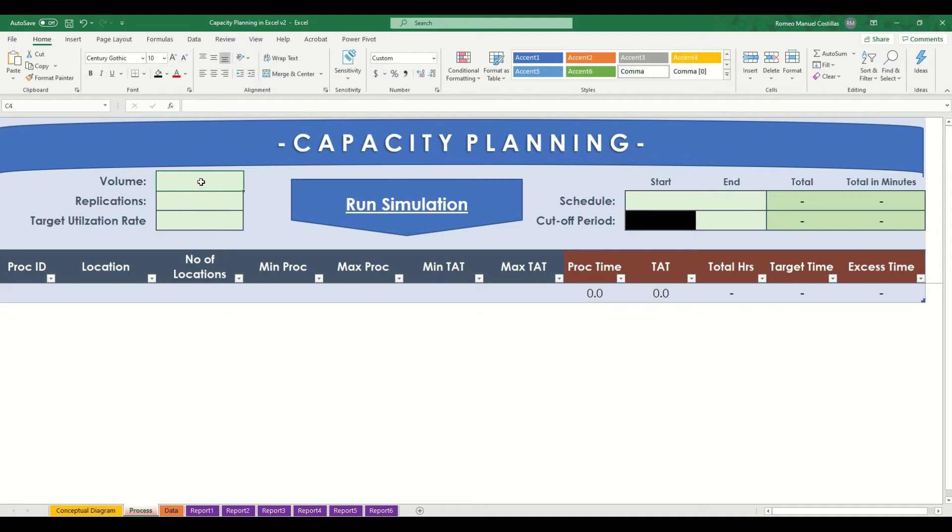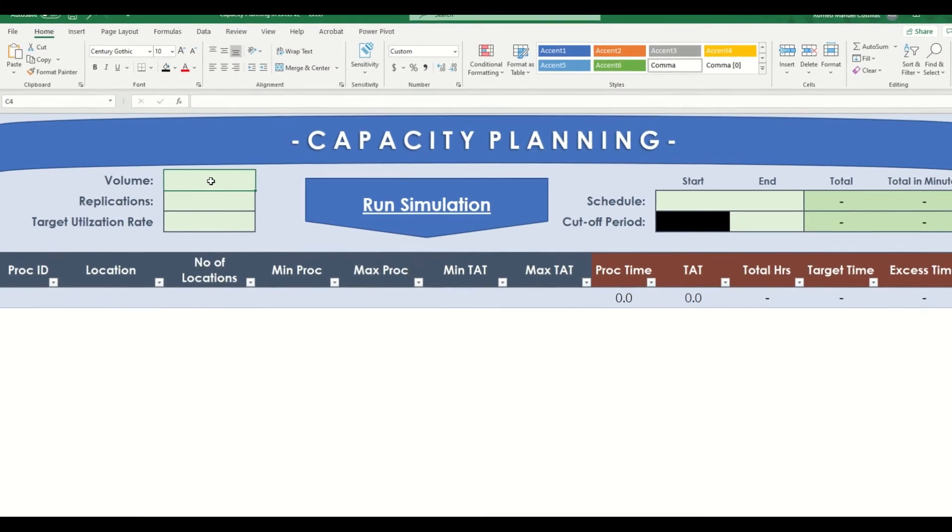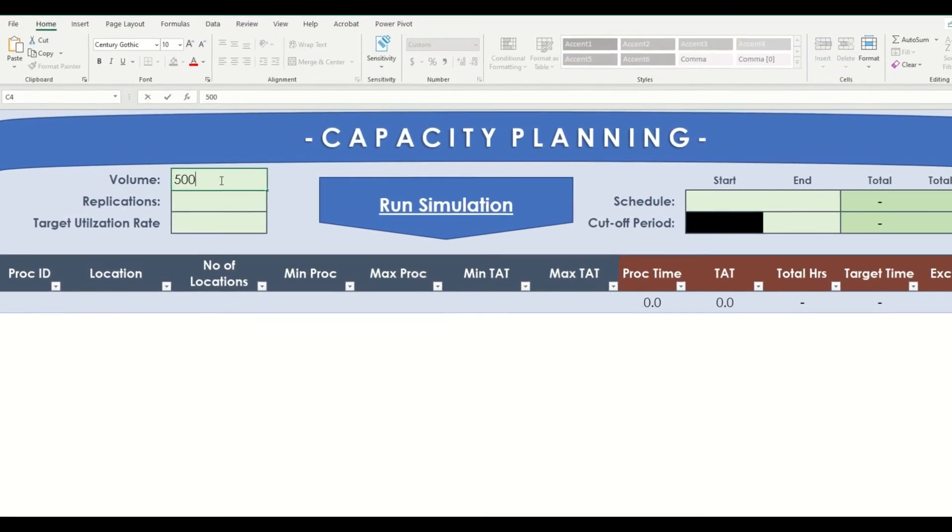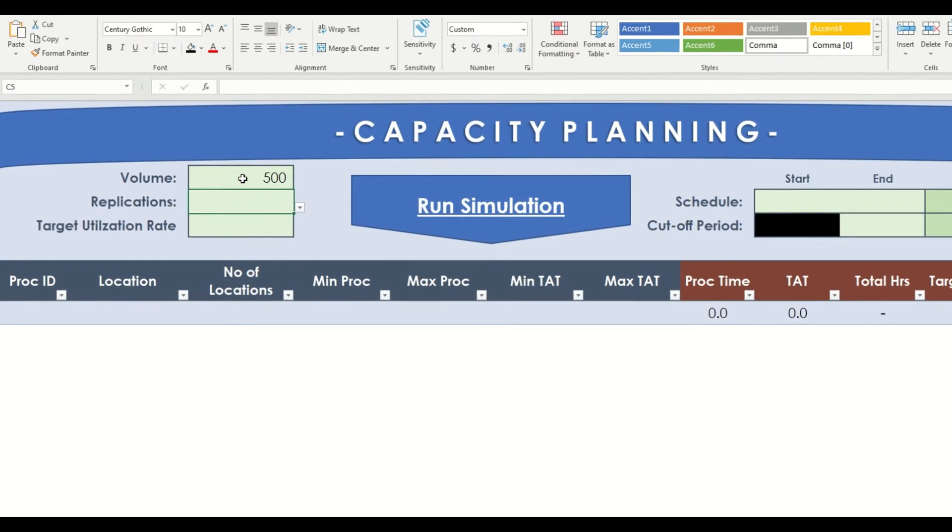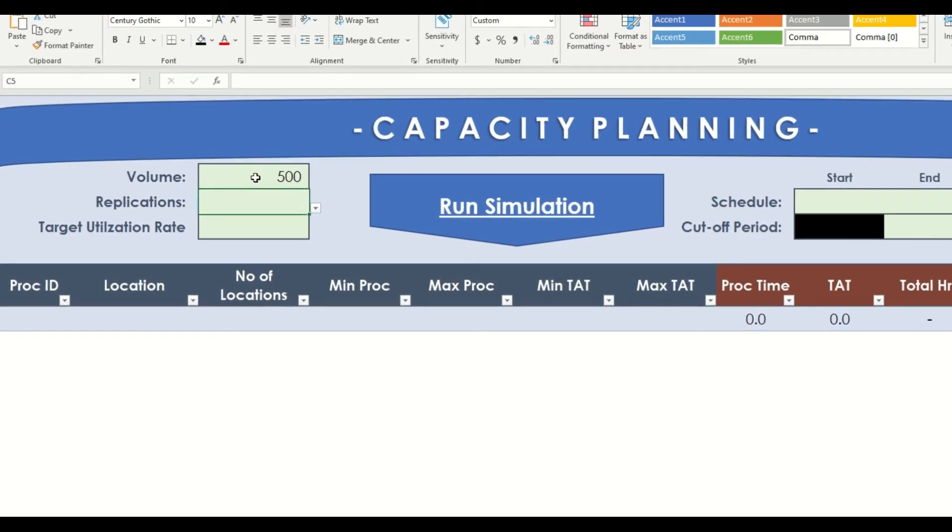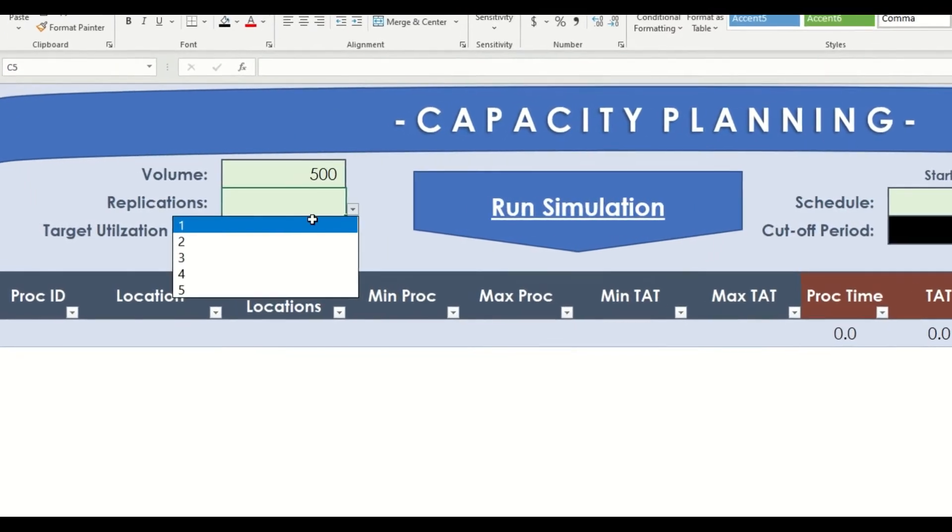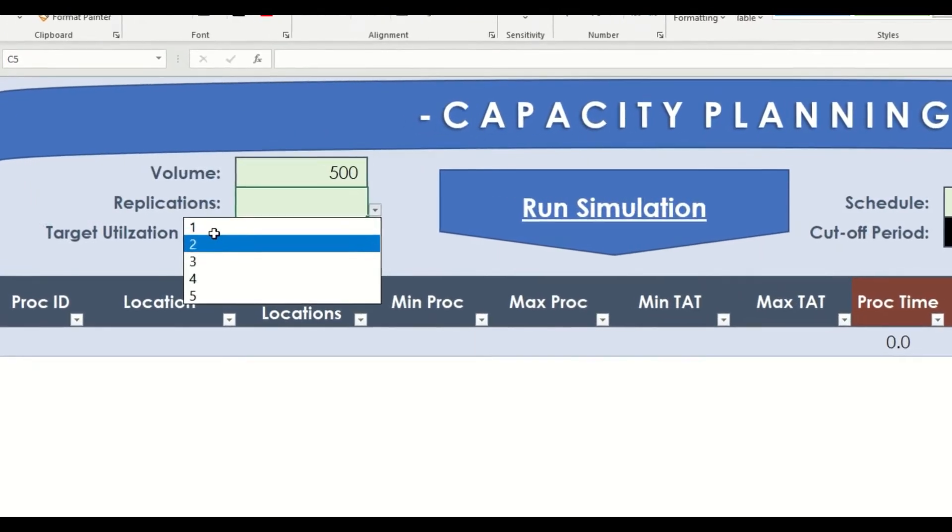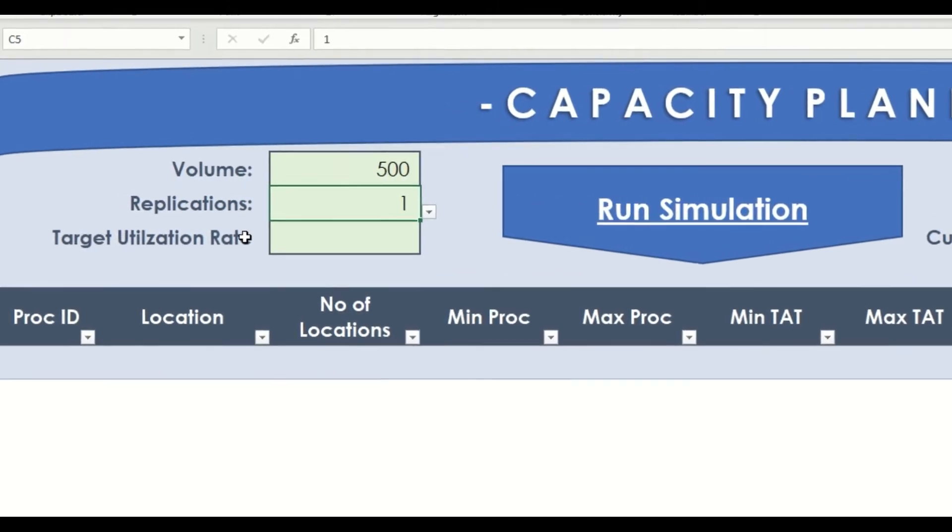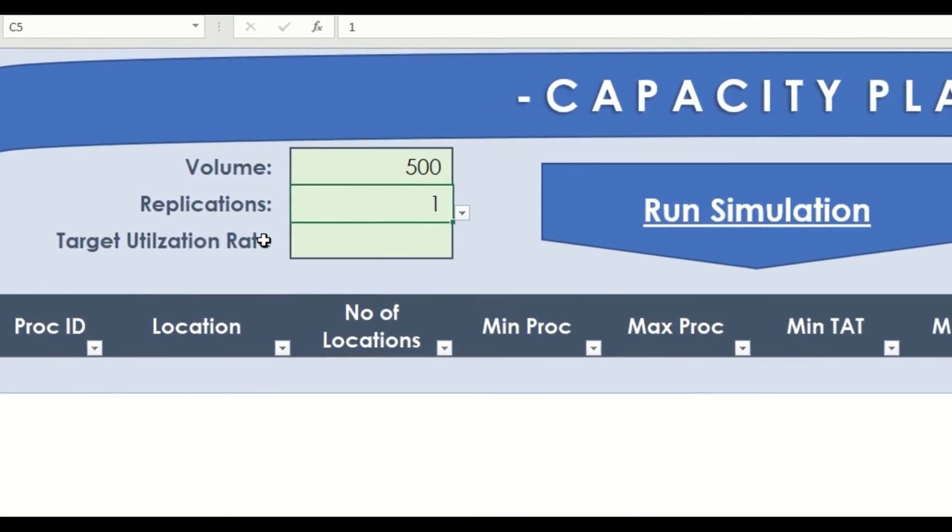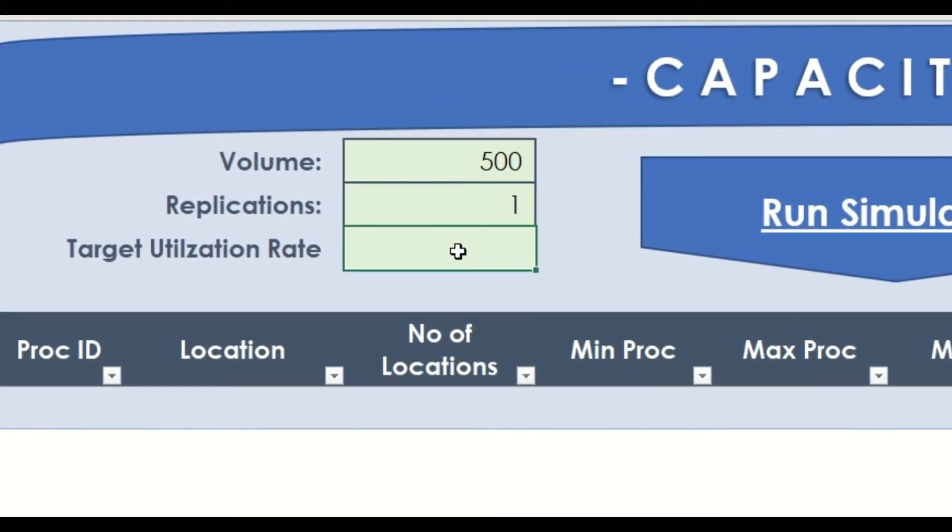To start off, let's enter our assumptions. Let's say our scenario is a call center and we want to know the number of calls and QA documentations that can be catered in a shift. If we will be entering an assumption of 500 calls, we will run the simulation once, then targeting 90% utilization rate.